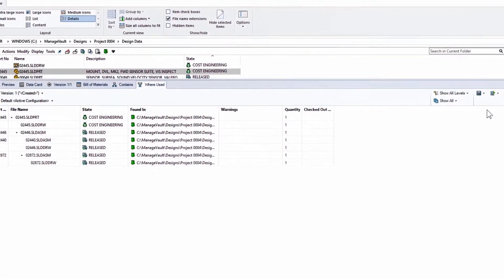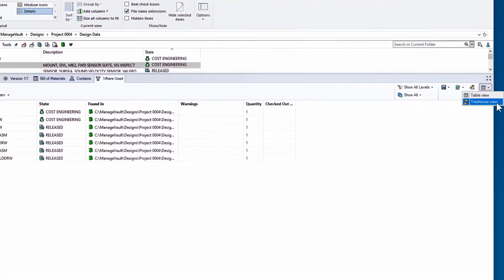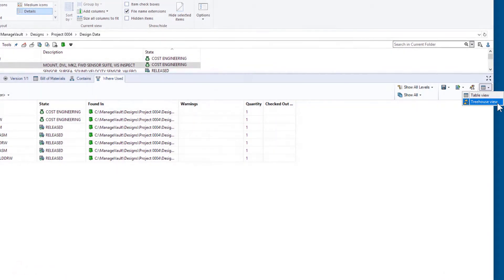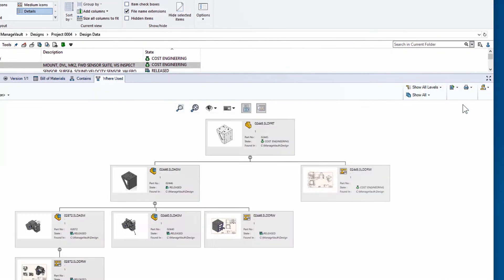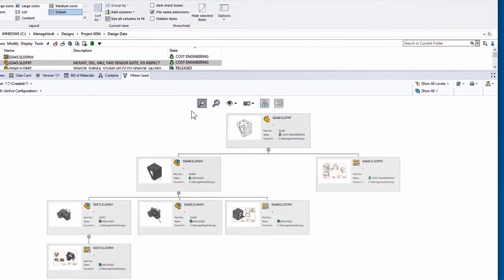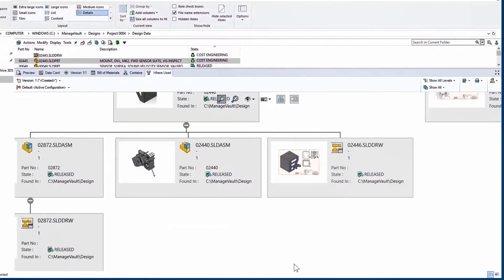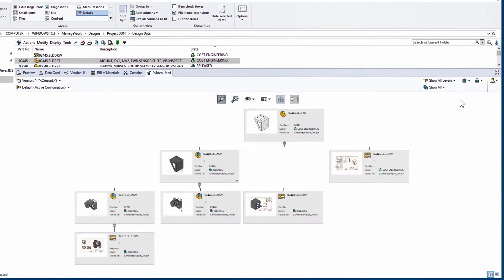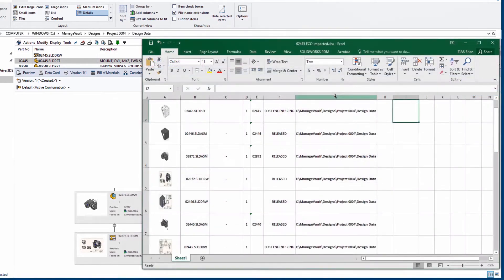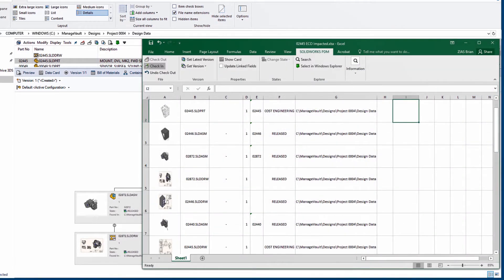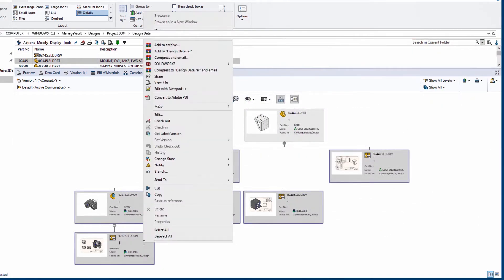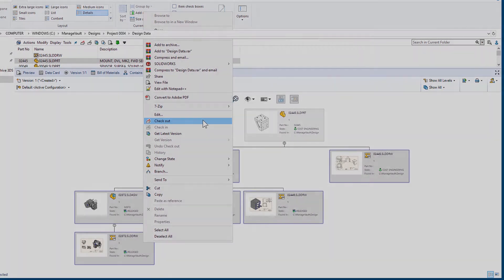New in PDM Professional, treehouse view is available in where use and contains tabs. This visual reference can be printed and exported into an Excel file with thumbnails, which could become part of a change order documentation. A quick multi-select, and you can check out just the right parts, assemblies, and drawings to make this change.